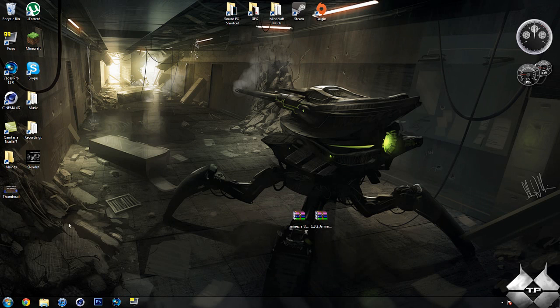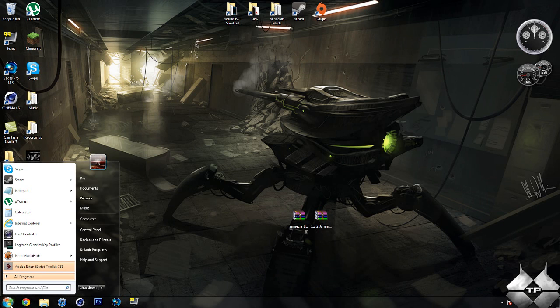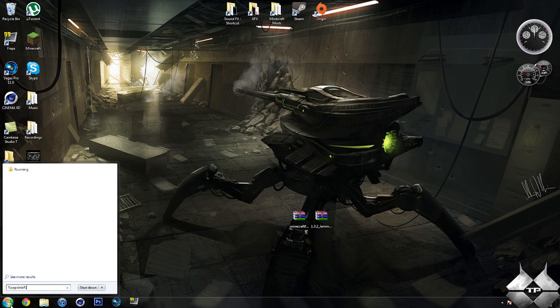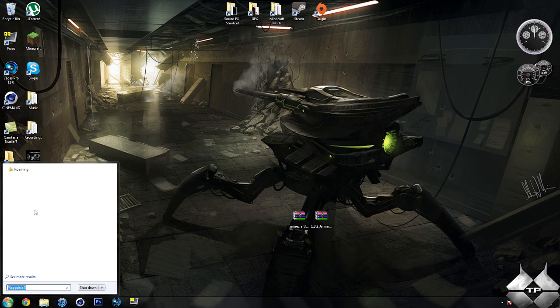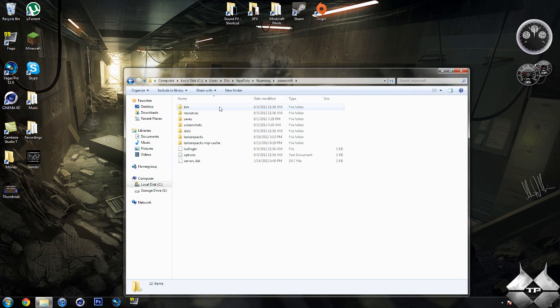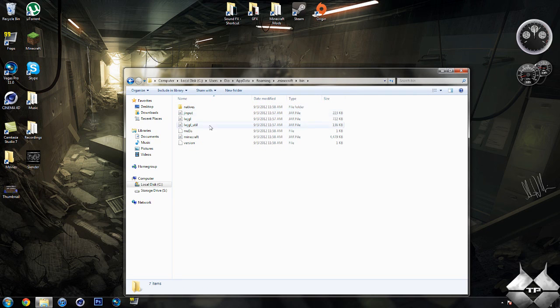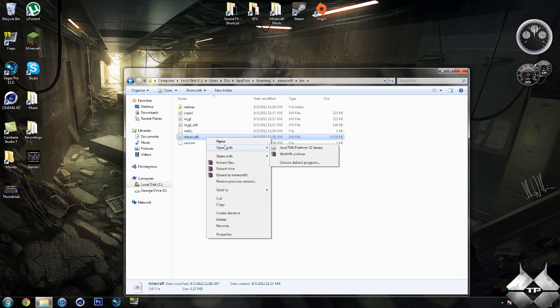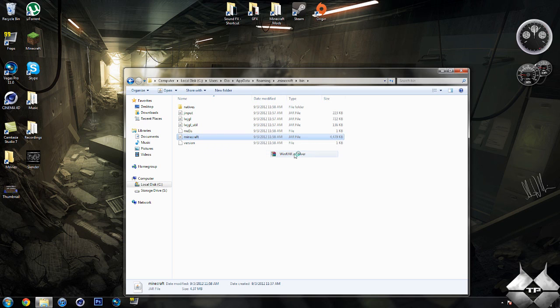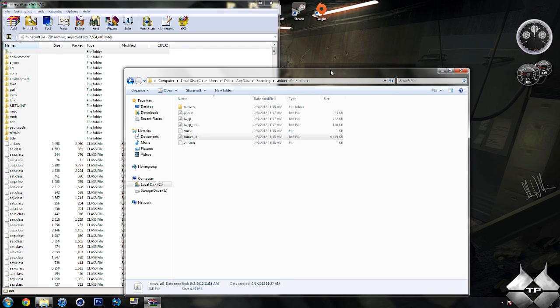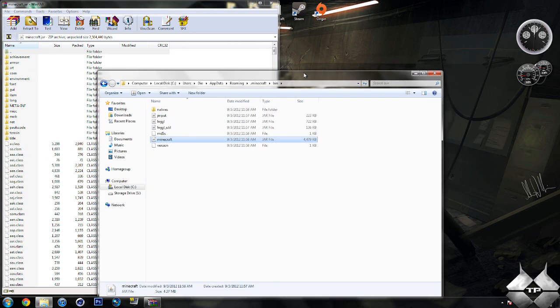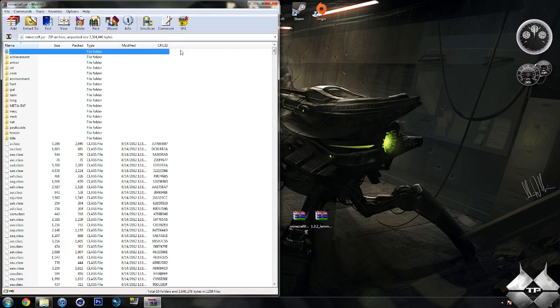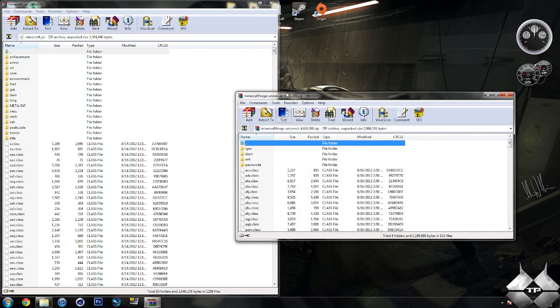So when you're ready to install it, go ahead and come over to start. Then type in percent appdata percent, just like this, in the bottom left hand corner. Then go ahead and open up your Roaming, then open your .minecraft, open your bin, left click your minecraft.jar, then right click it, do open with, and select whatever archiving program you're using. I'm using WinRAR, so I'm going to go ahead and open it with WinRAR. Now we will be coming back to your bin later on in the tutorial, so go ahead and minimize that for now. Do not close it.